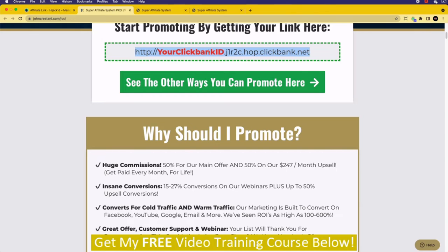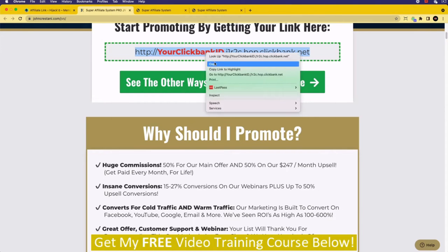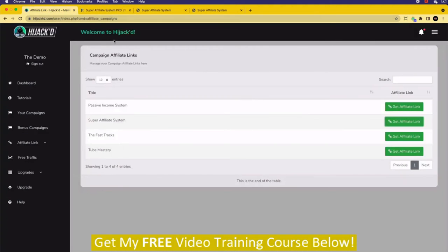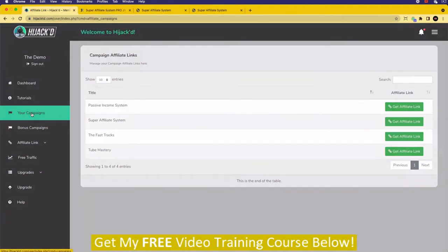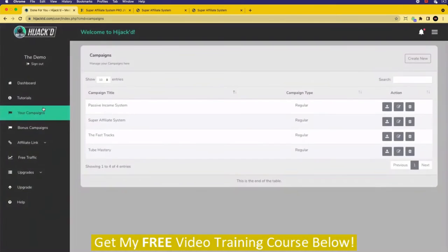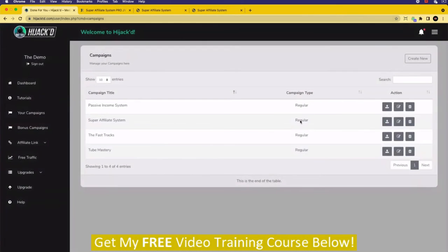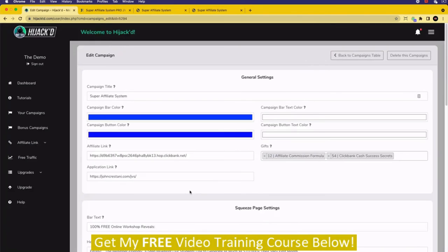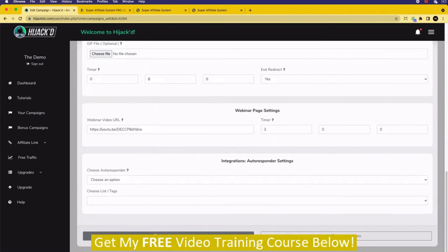Once you've got that affiliate link, you're going to come back, click on your campaigns, go to the product you're promoting, and click on edit. Once you're in there, you're going to click where it says affiliate link and paste in your affiliate link. Then scroll down to the bottom and click save changes — your affiliate link is now saved.